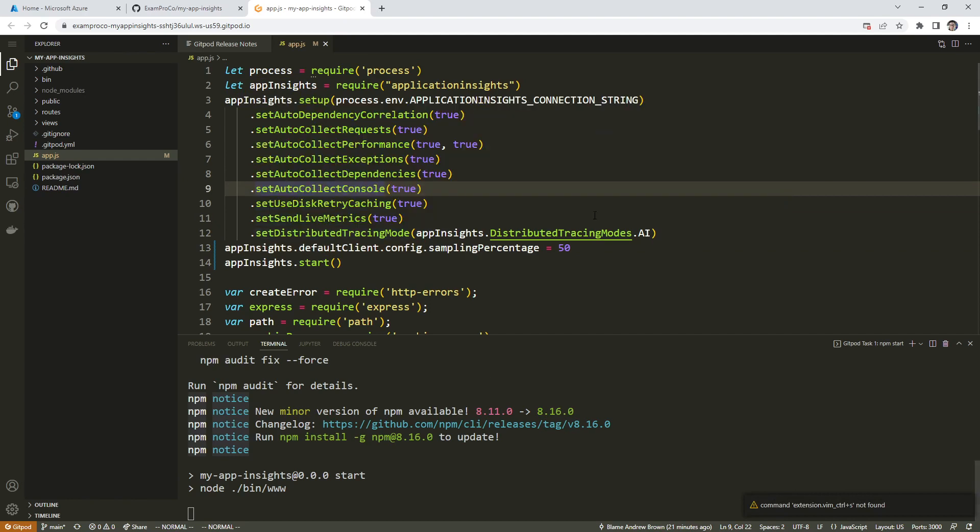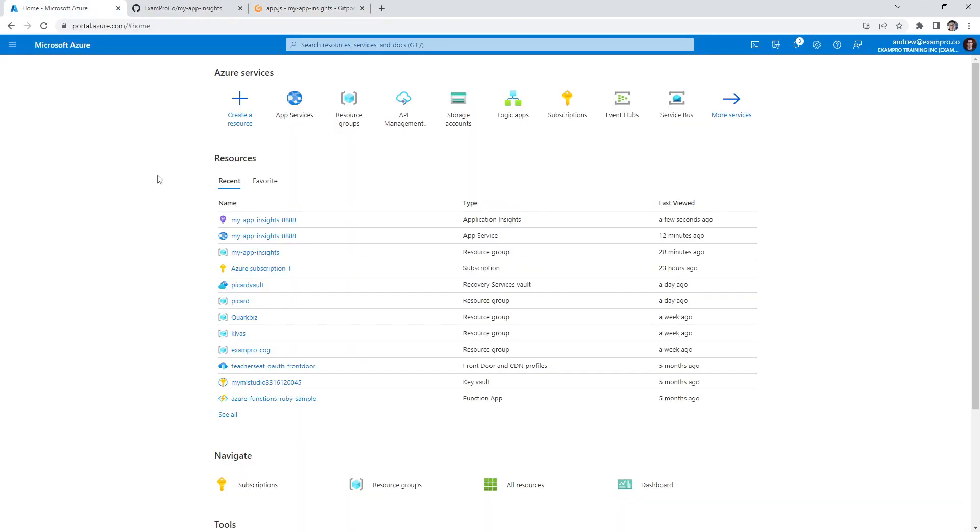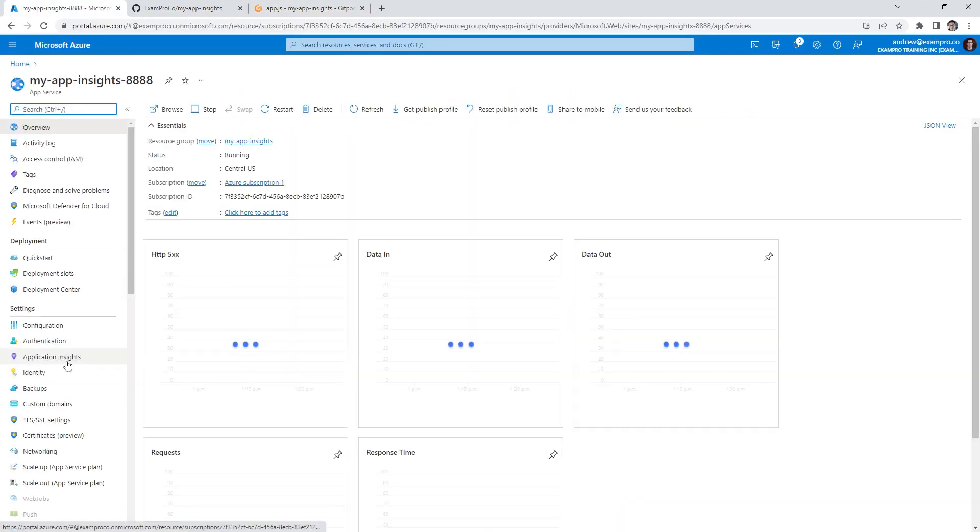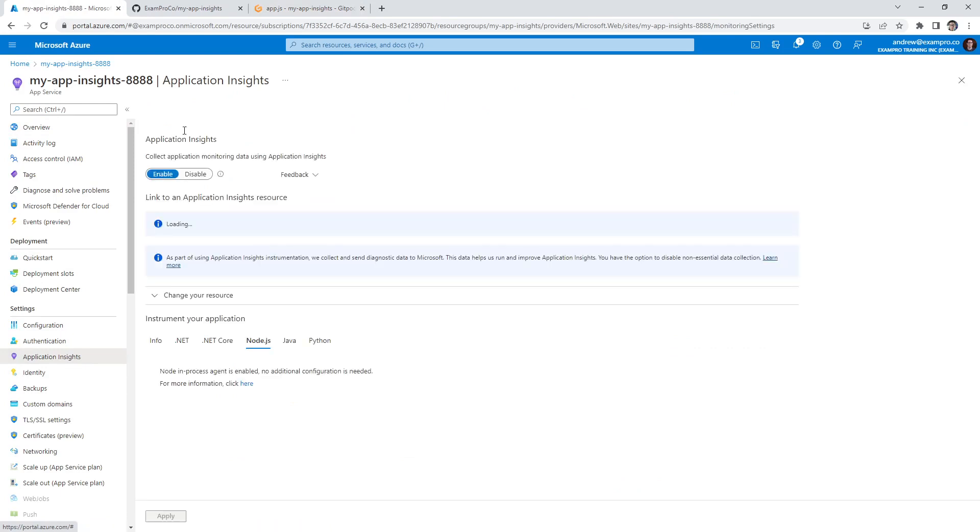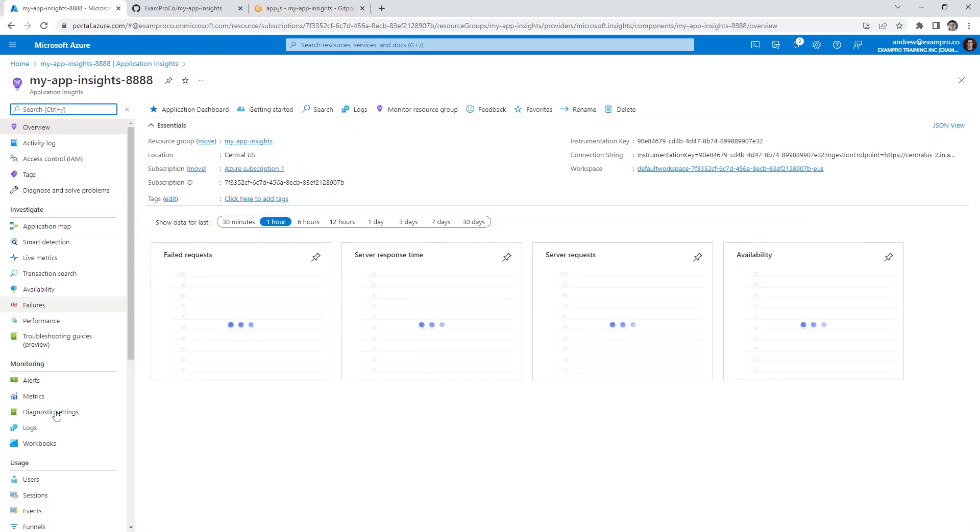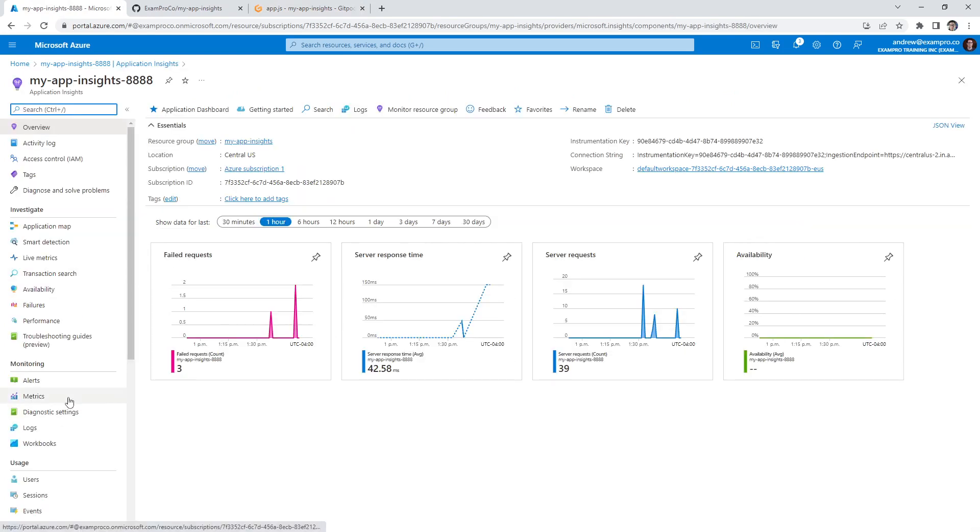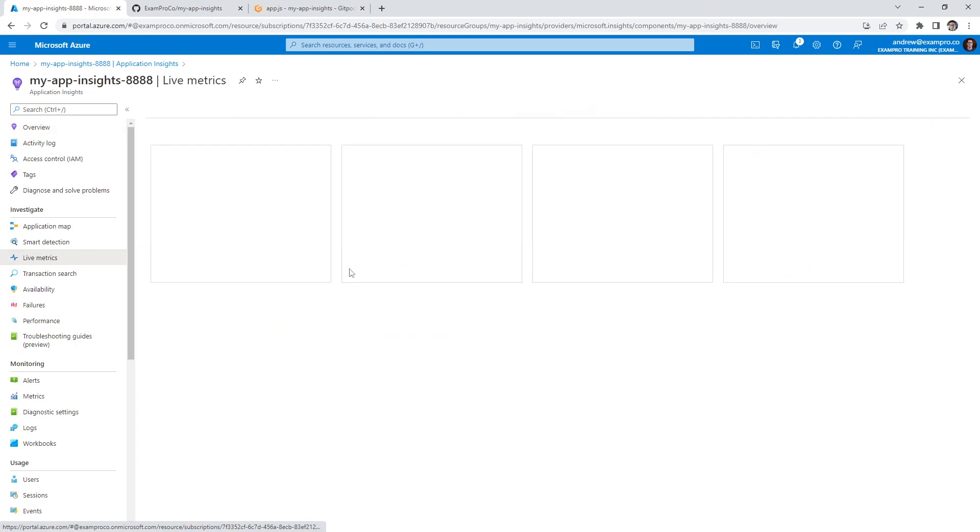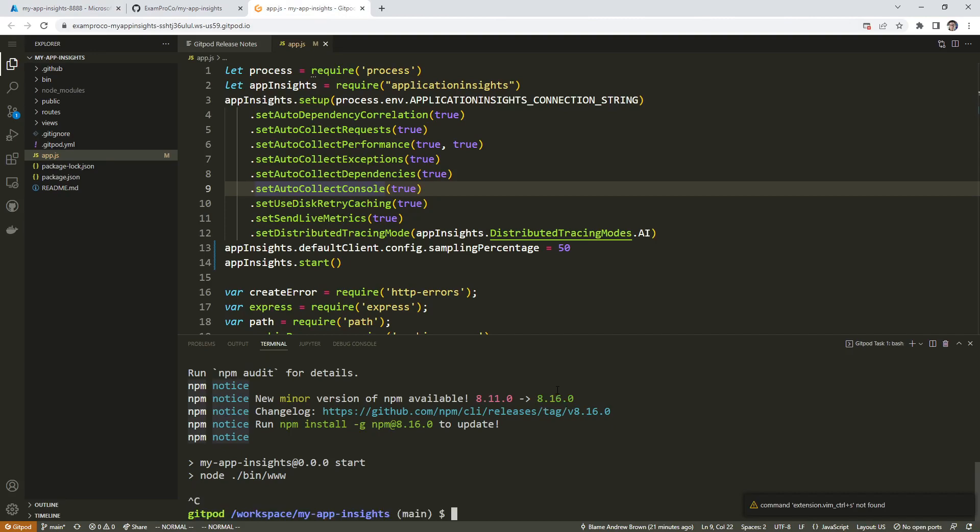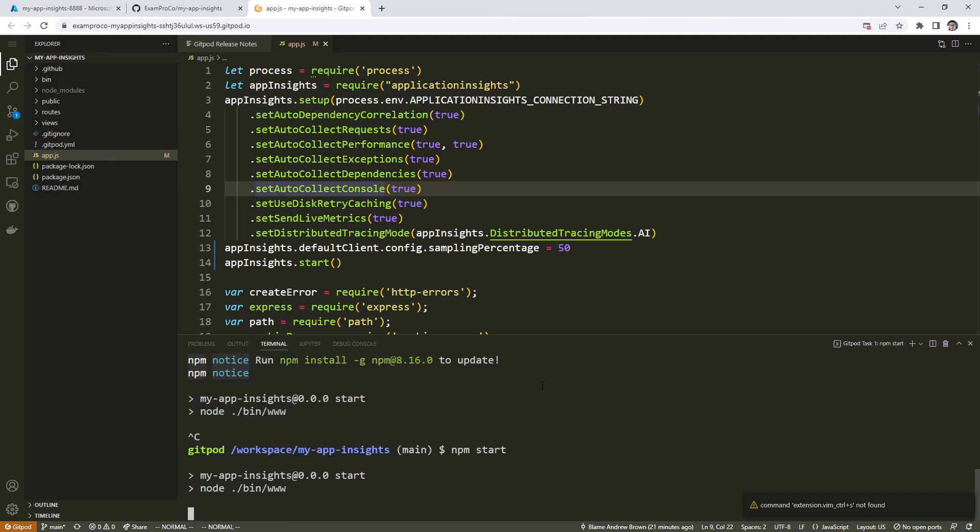I'm not going to test it in the app, I'm just going to test it in gitpod here. But what we'll do is we'll go back to our application, into the Application Insights tab. We'll go to the live metrics. And if we go back over here and stop our application, start it back up.